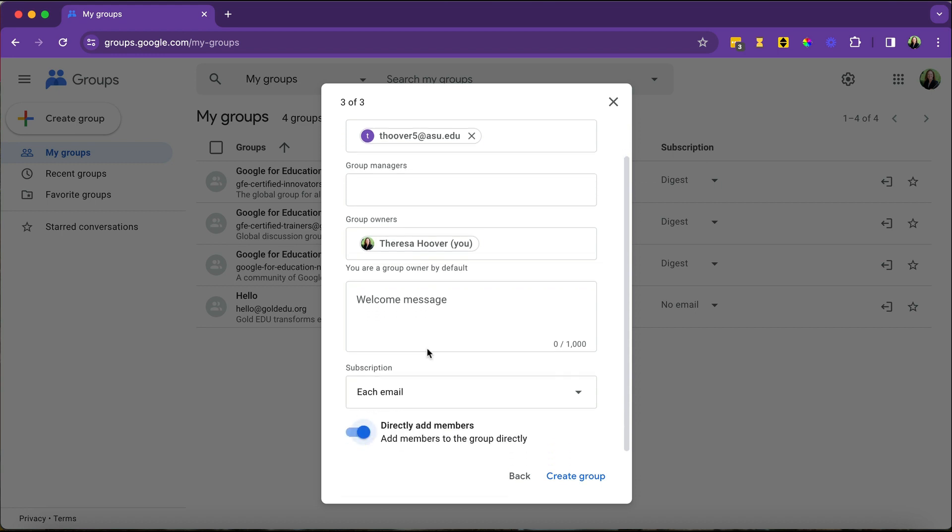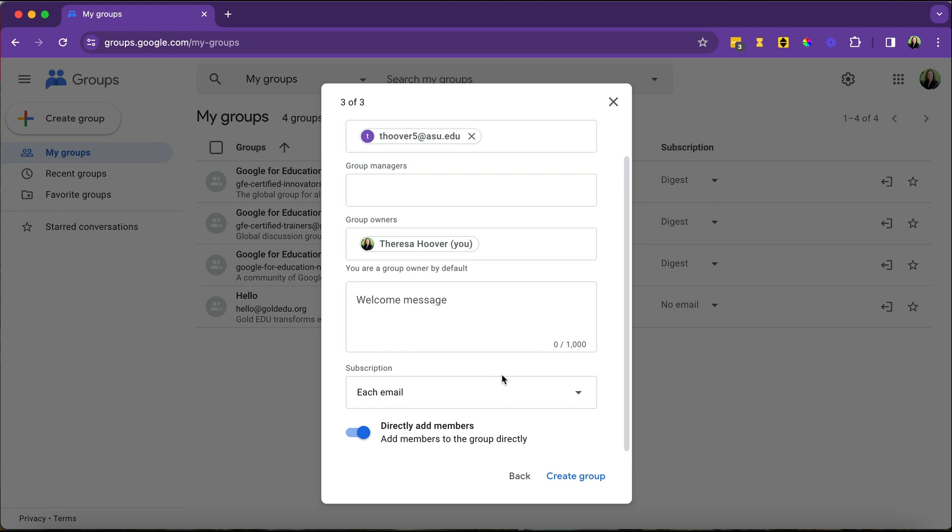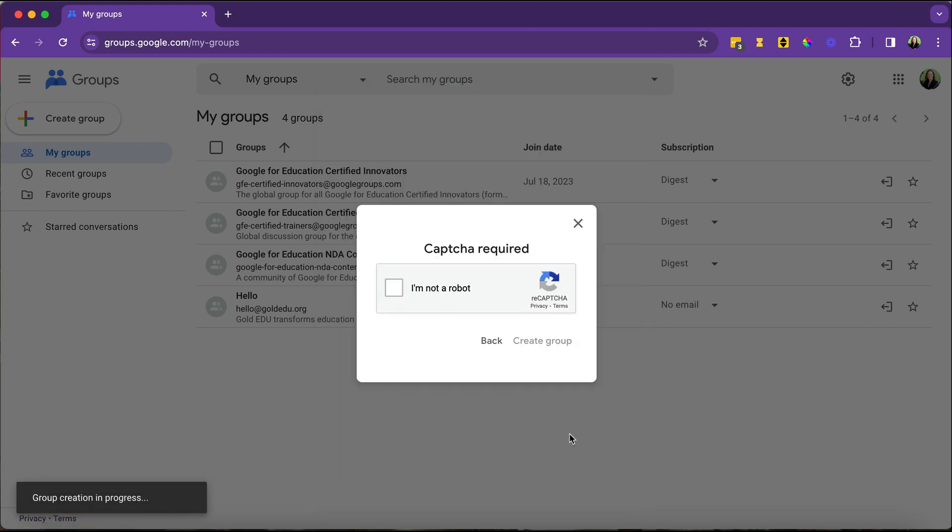Next, you'll see the option to determine what kind of subscription they will get. Will they get every email will come through to their inbox? Will they get just a digest of the email? So maybe at the end of the day or the end of the week, they get a list of all the different communications that came through. If this is something that's being used for school communications, I would recommend that they get each email. And then you're going to create your group.